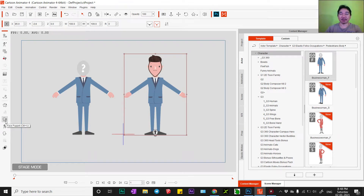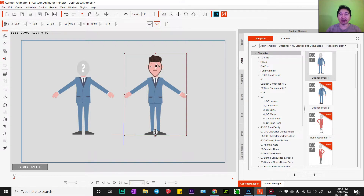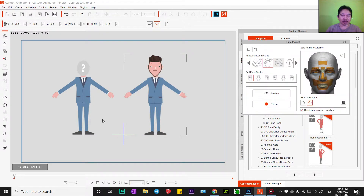Hello, good afternoon everyone. Today I would like to show you how to create a new head using a 3D tool. I would like to test this puppet.